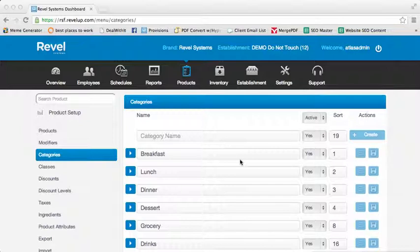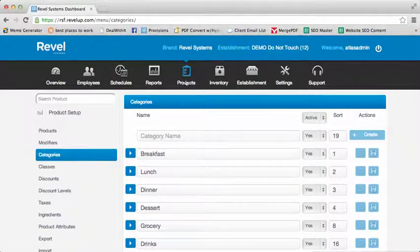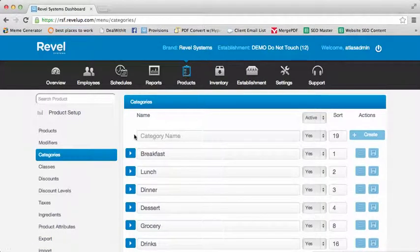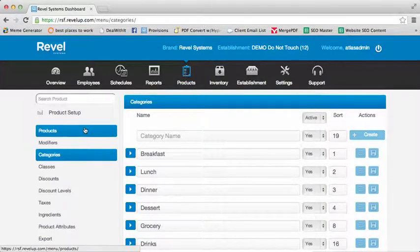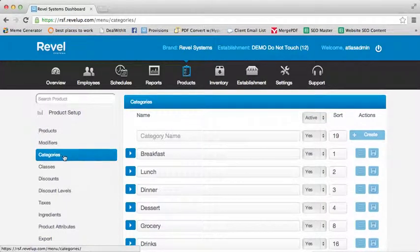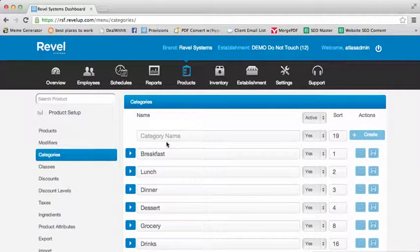To begin, you'll need to log in to your Management Console and select the Products tab from within the Dashboard. From here, on the left-hand side, select the menu labeled Categories.